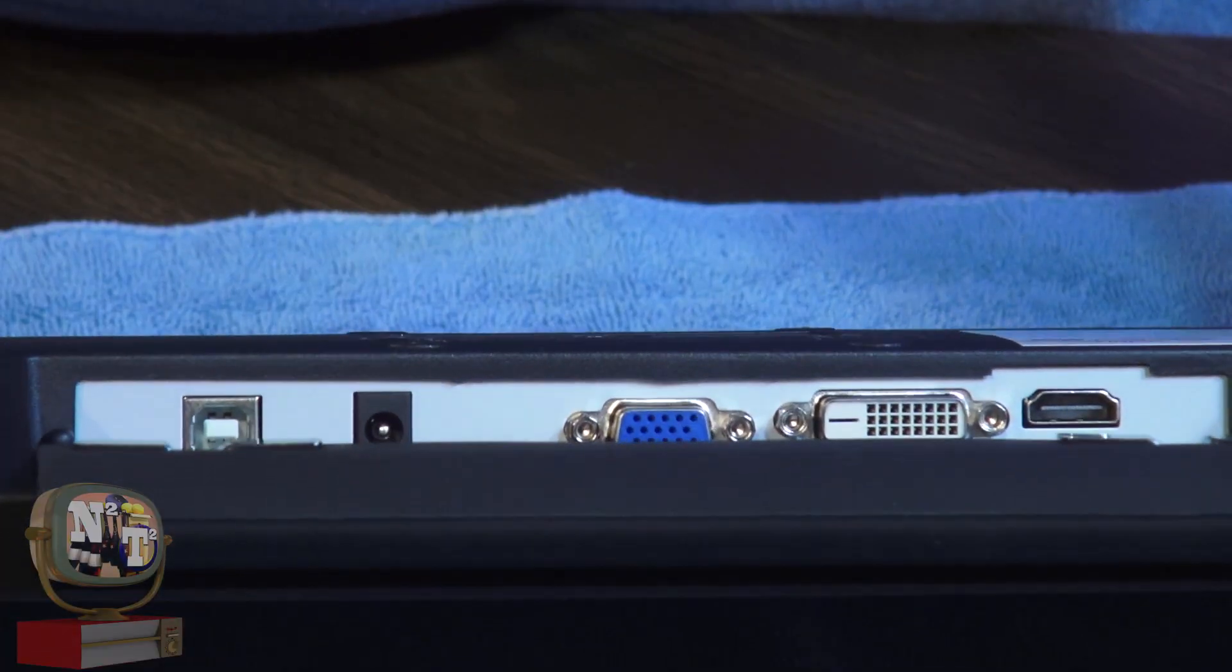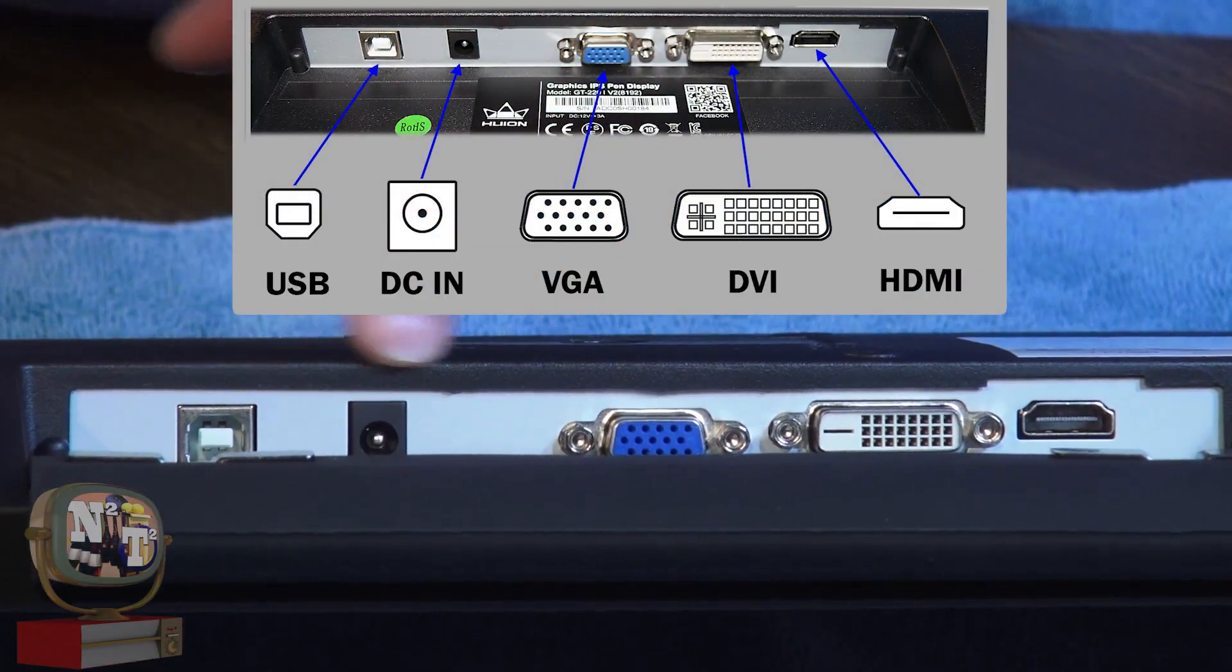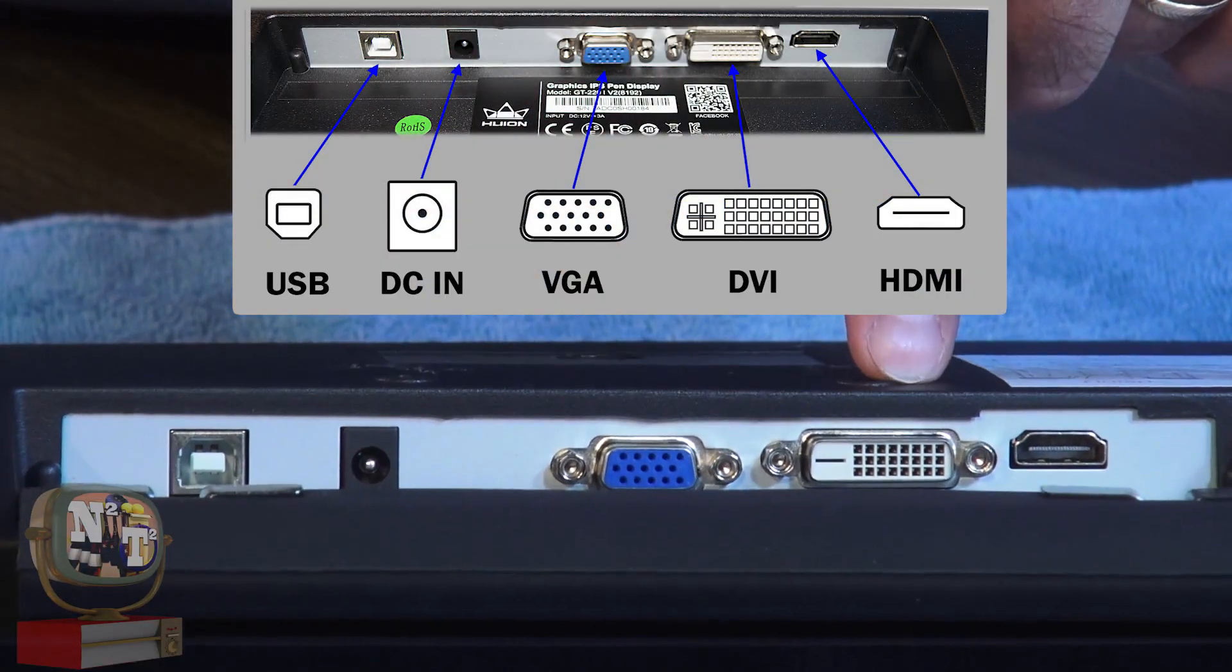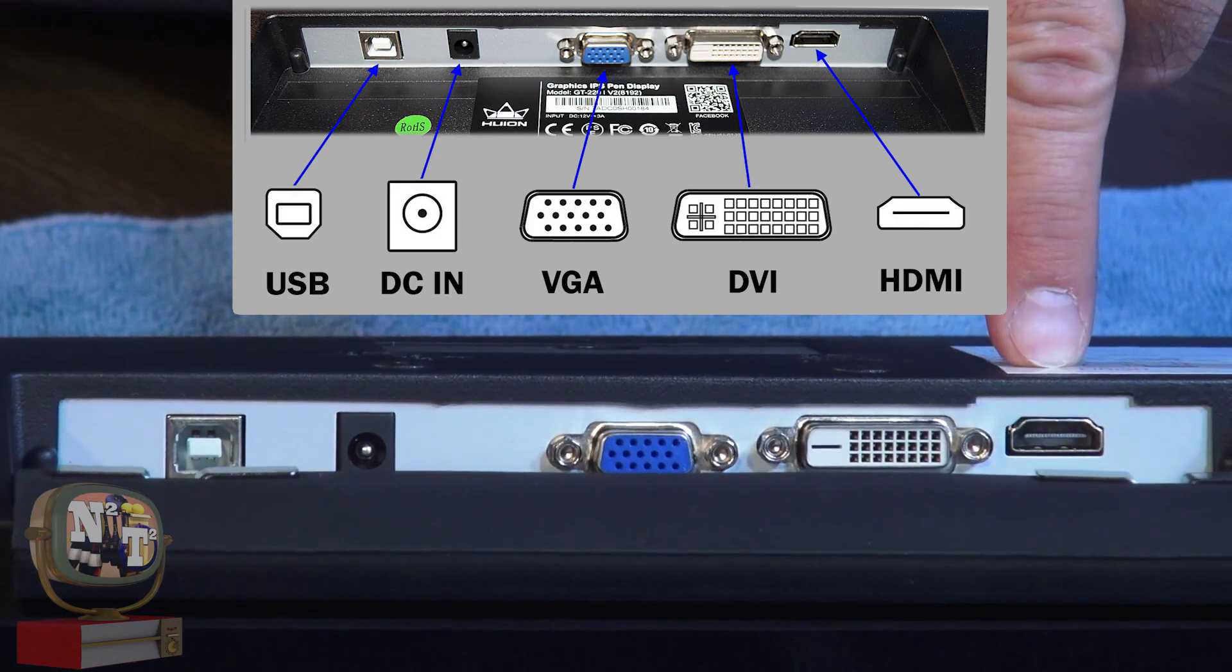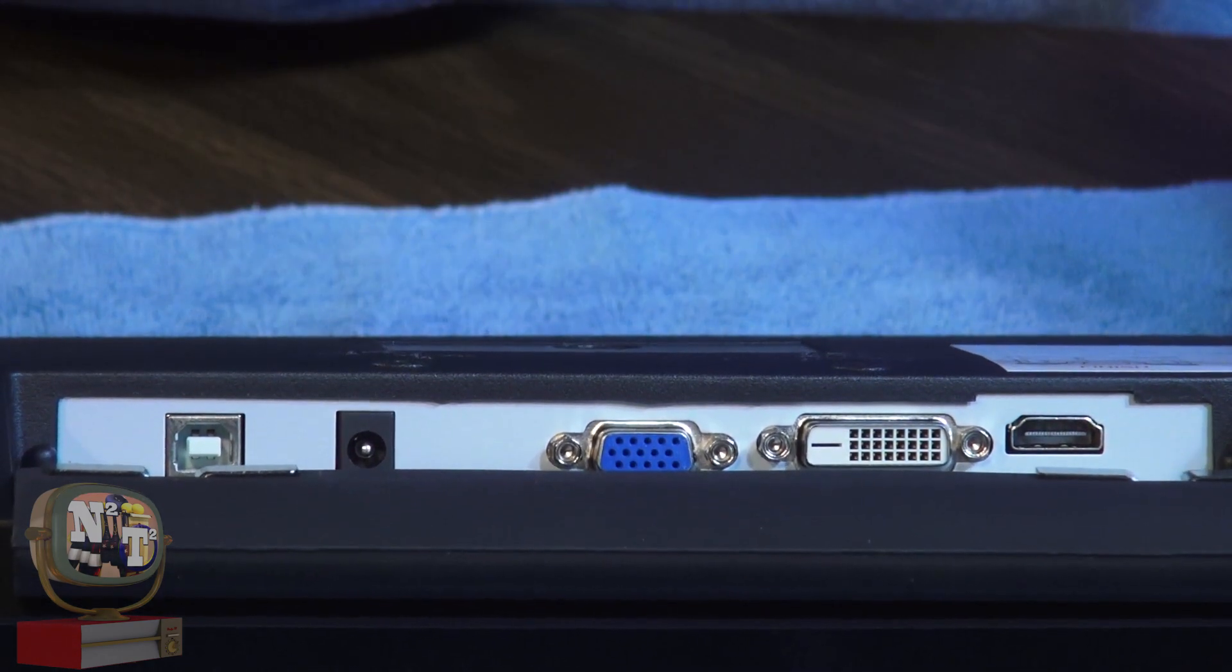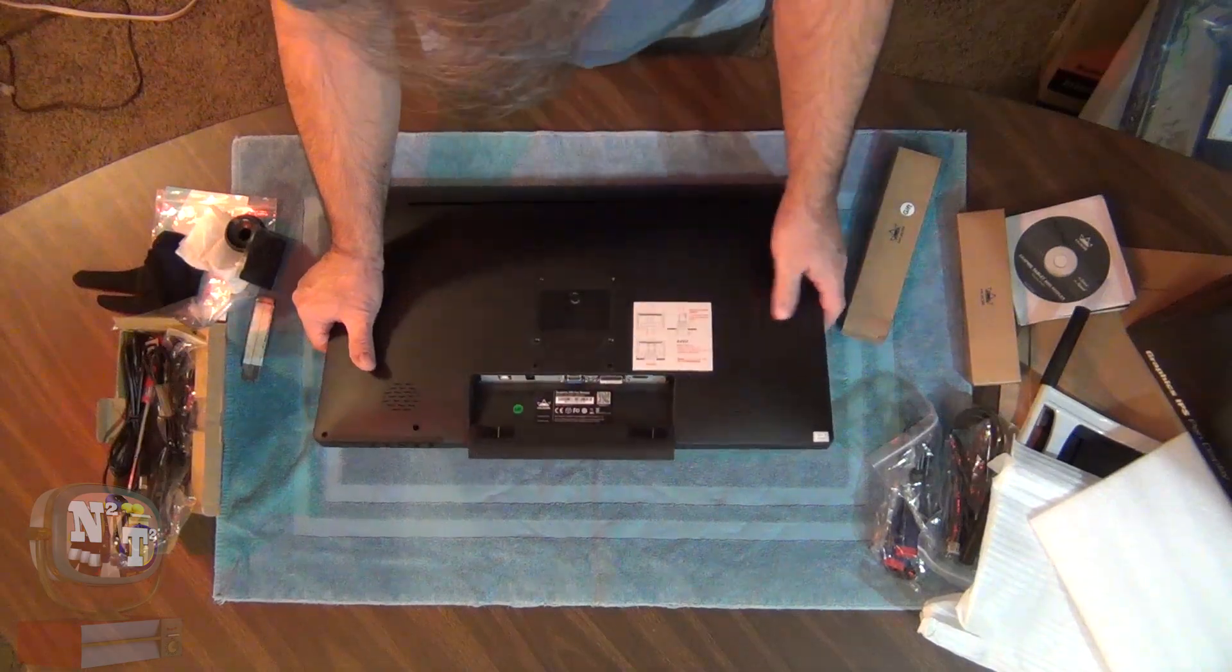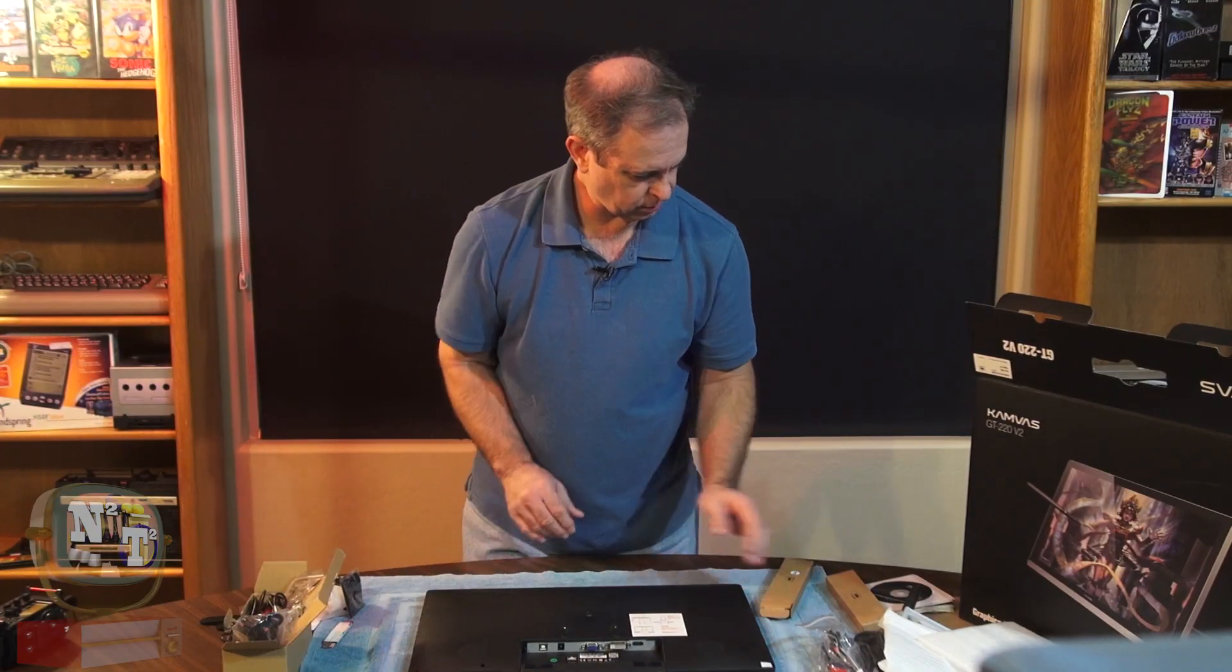On our backside, we have our USB, power, VGA, DVI, HDMI, and our bumper there. Button controls. Just set that guy down there.